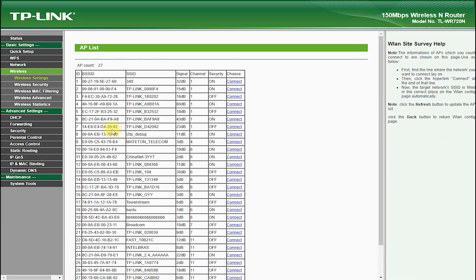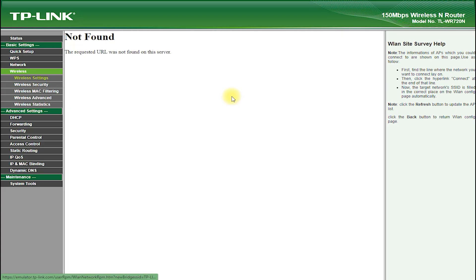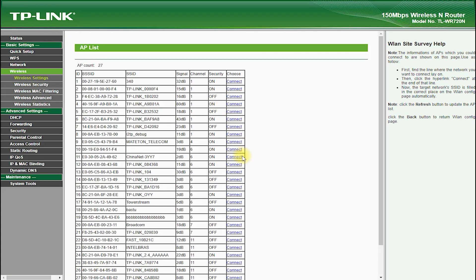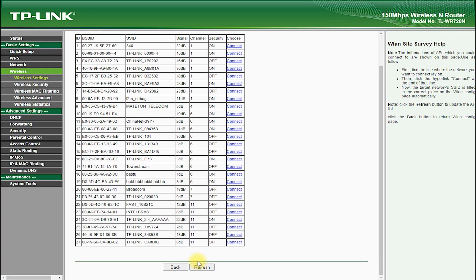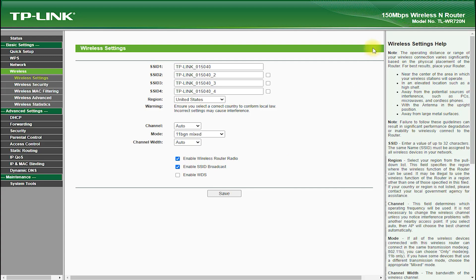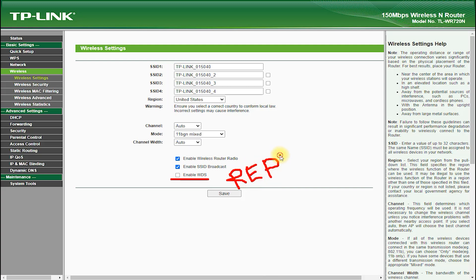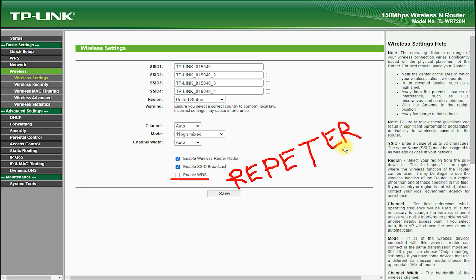QoS allows you to prioritize certain types of traffic, such as video streaming or online gaming, over other types of traffic, which helps to ensure a smooth and uninterrupted experience for these applications. Parental controls allow you to restrict access to certain websites or types of content, which is a great feature for parents who want to ensure that their children are safe online.